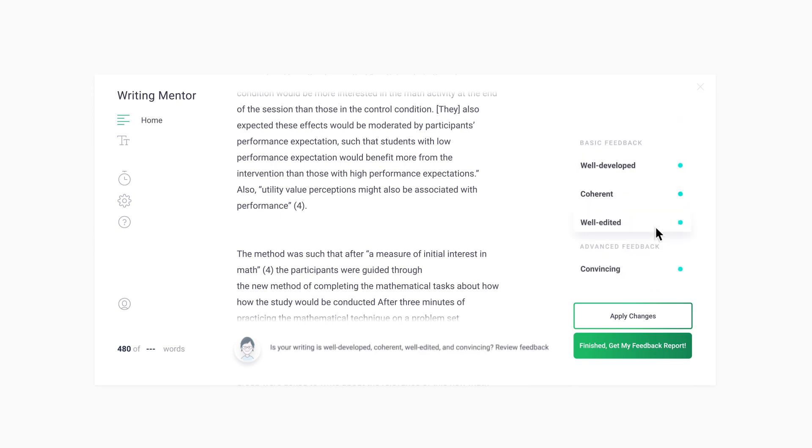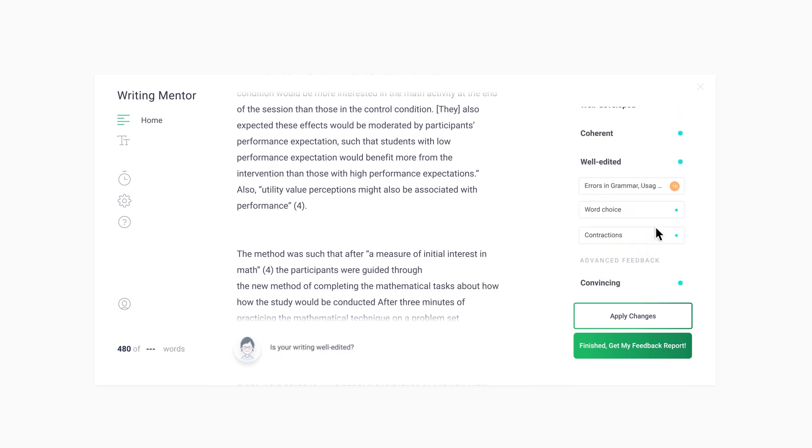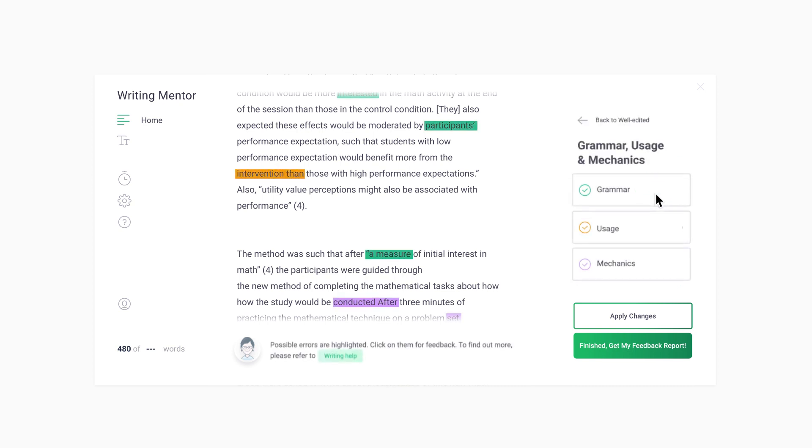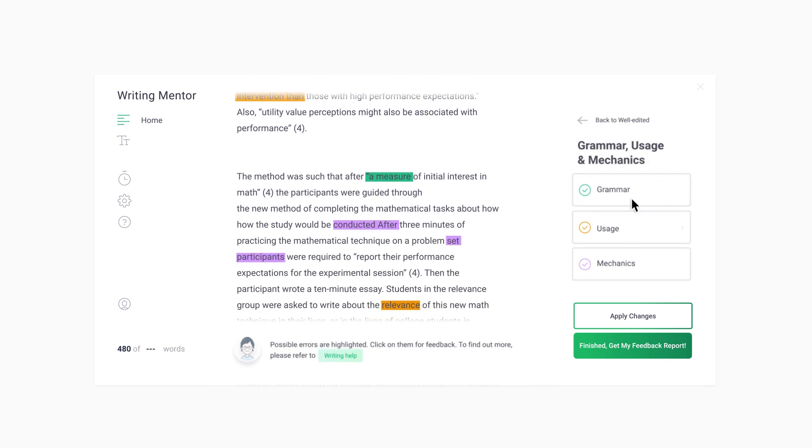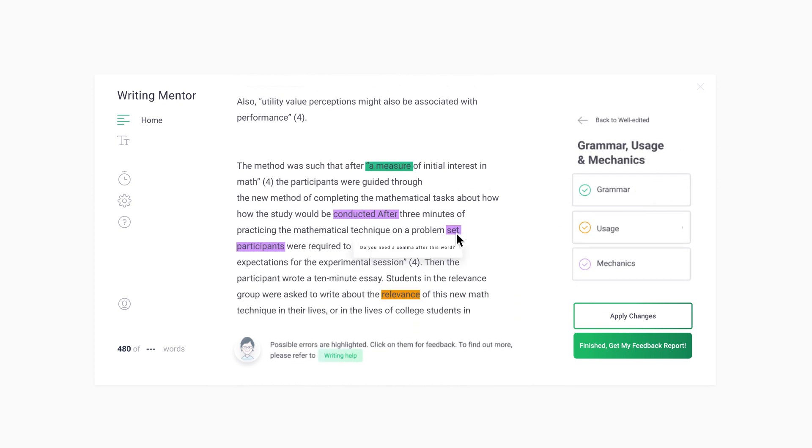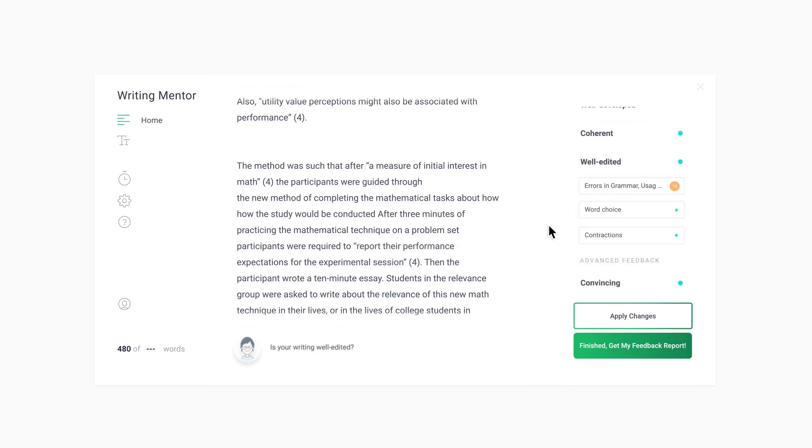The well-edited button has features related to errors in grammar and mechanics. Errors are highlighted so that you can correct them before finalizing your writing. The other options, including word choice and contractions, offer advice to help make your writing more precise or academic.